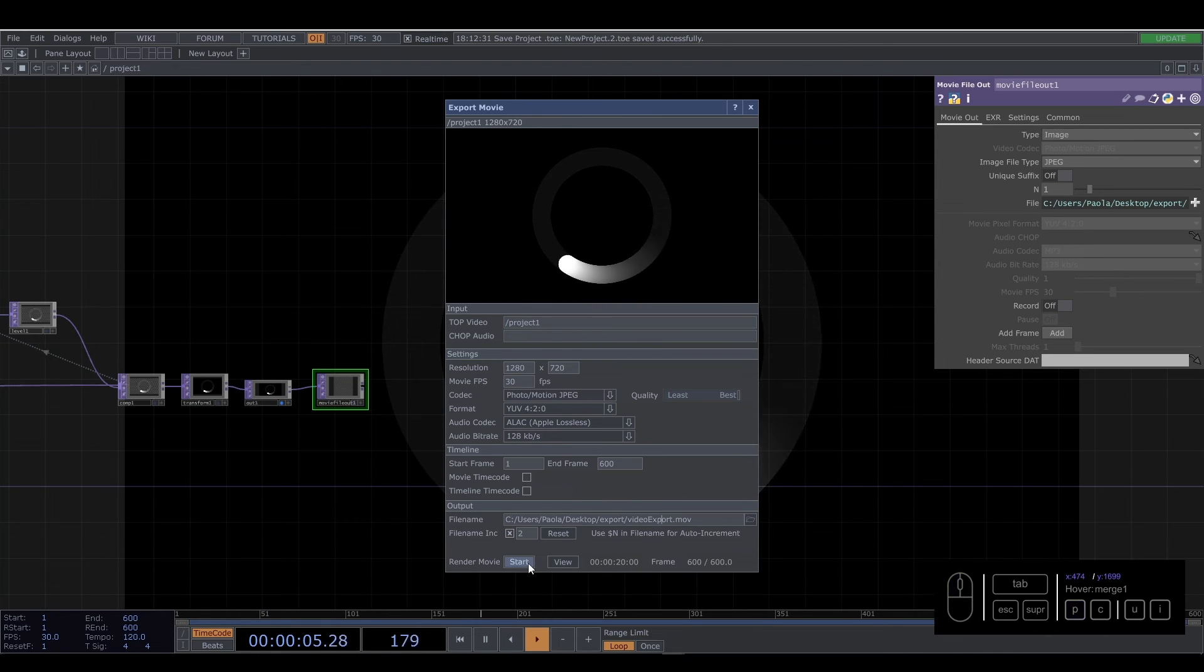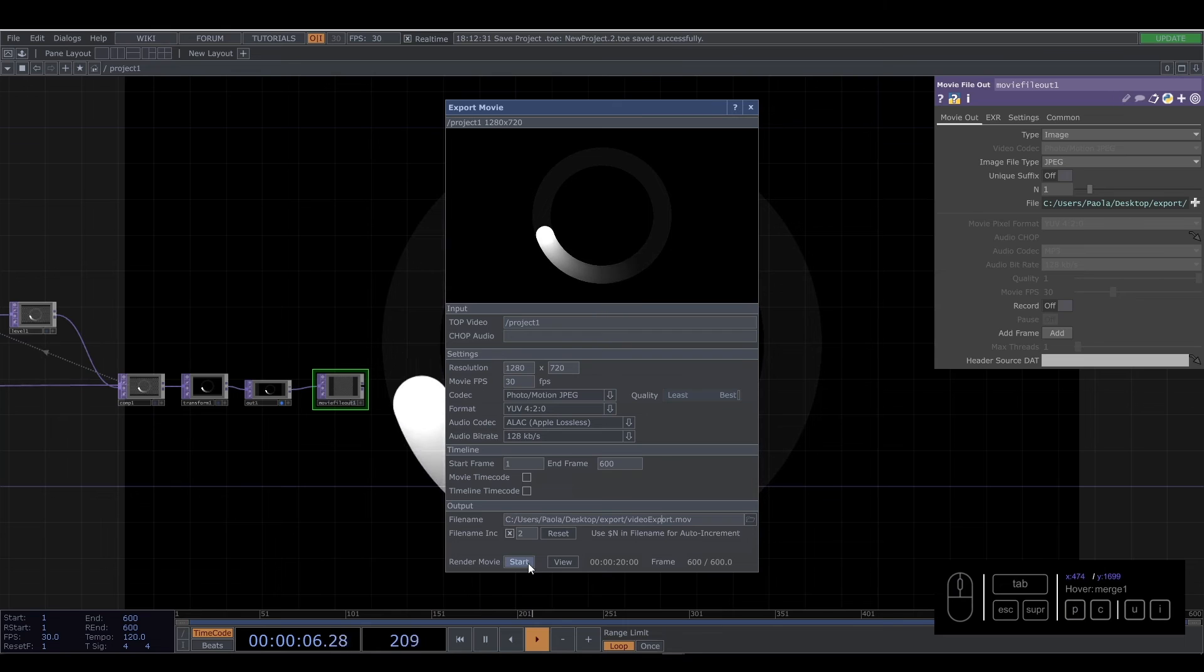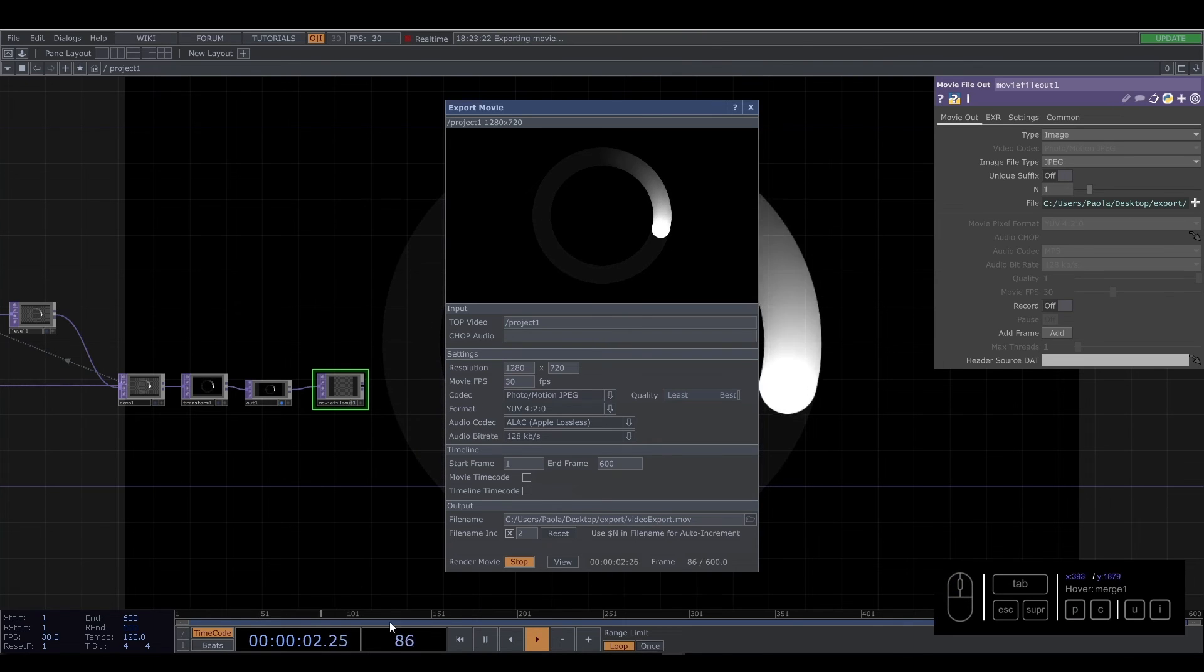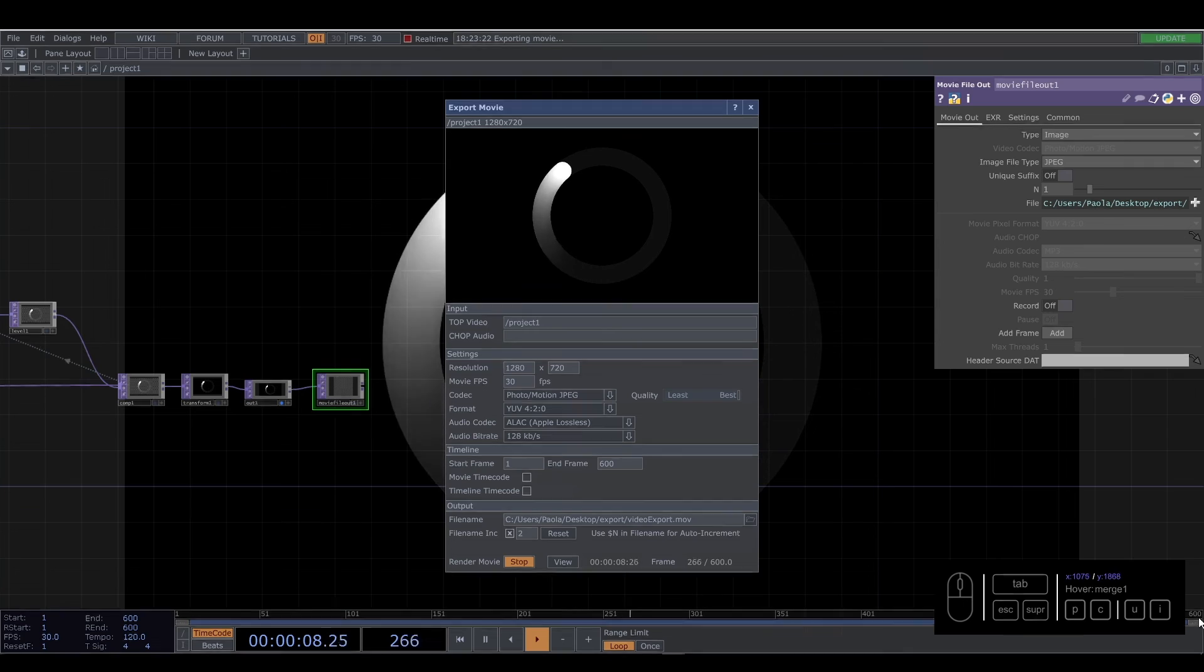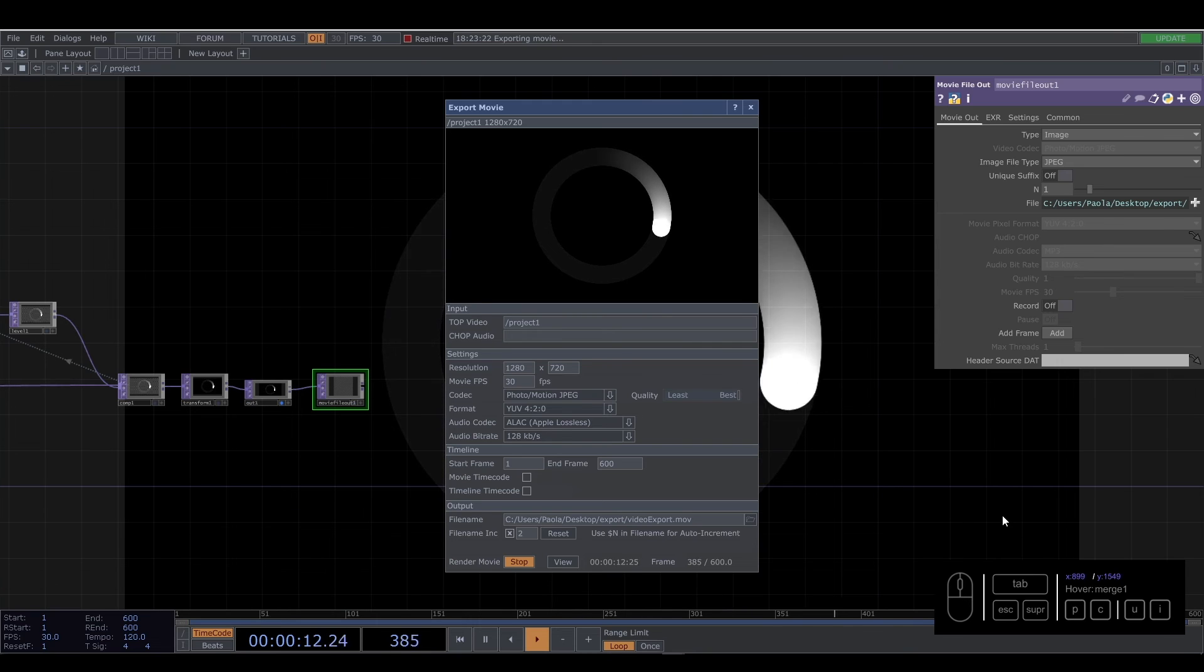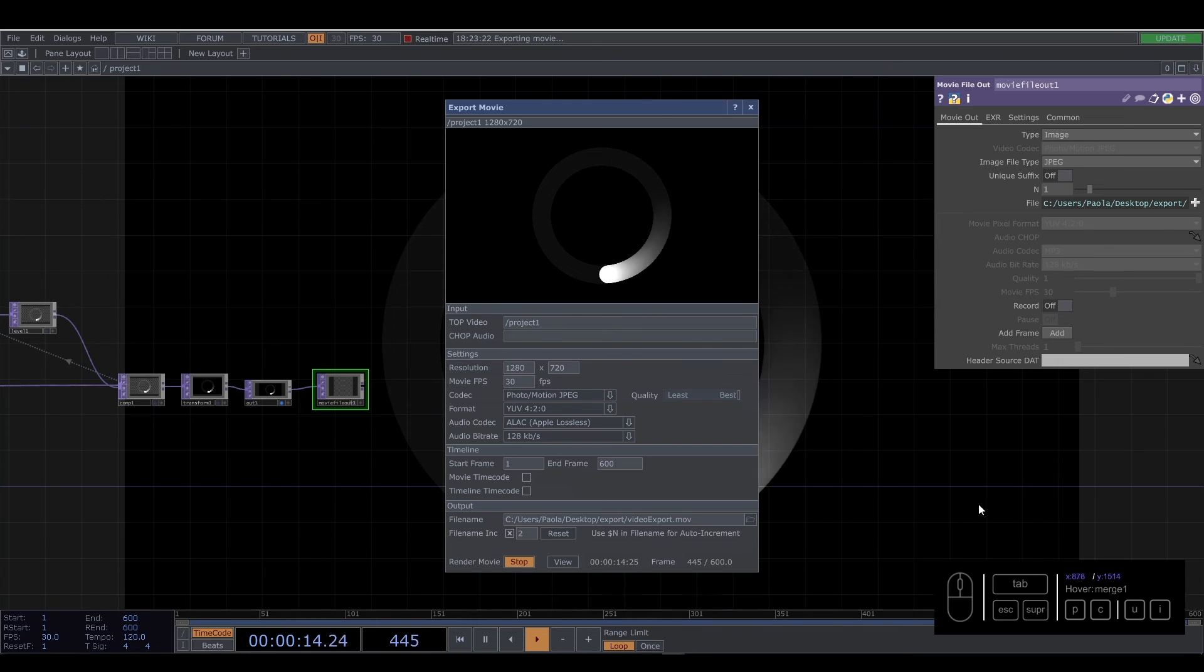And the cool thing is you press start. The beginning is faster, I think. So, and you wait to the final frame.